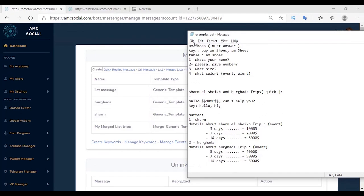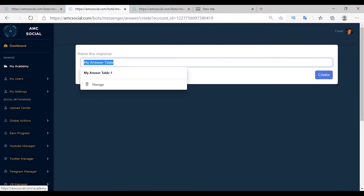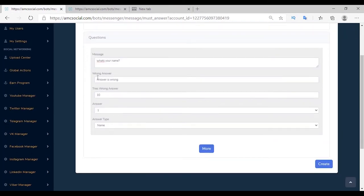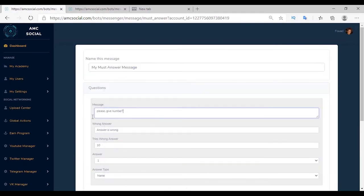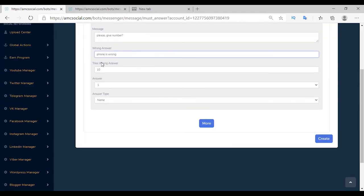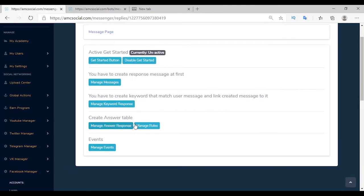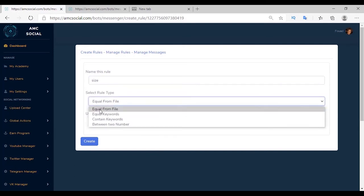Must Answer Message: the scenario is AM Shoes — collecting customer data such as name, phone number, size, and color. First create a table for customer data — Manage Bot, Manage Answer Response, Create Answer Table named 'AMC Shoes'. Create a Must Answer for name: message is 'What's your name?'. If the customer sends a wrong answer, they are replied with 'answer is wrong', with 10 tries allowed. Save the answer with type Name. Create another Must Answer for phone number with wrong message 'phone is wrong', 10 tries, type Phone.